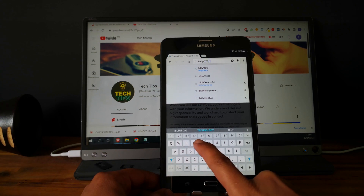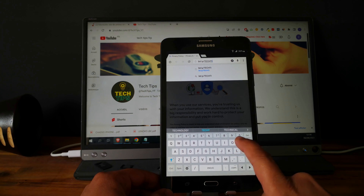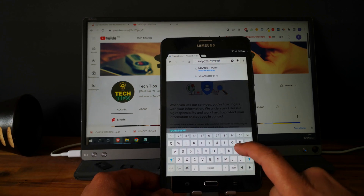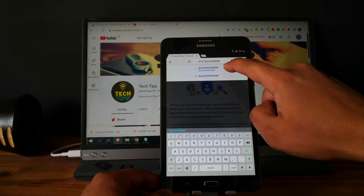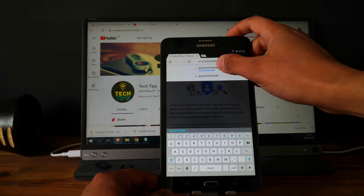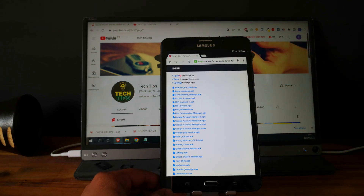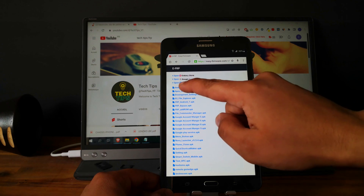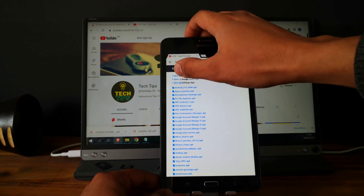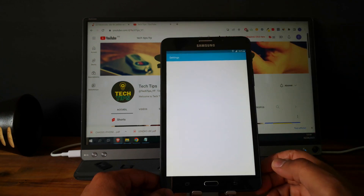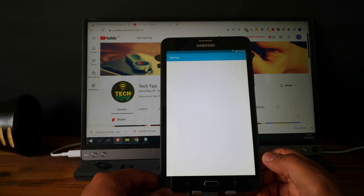Now go and check this URL: bits.ly slash, in capital letters, TechTips FRP. Perfect. Now go under open settings — we will check the Android version of the tablet.